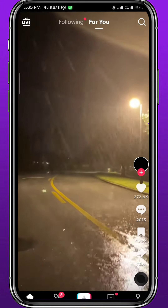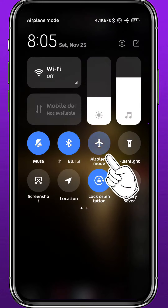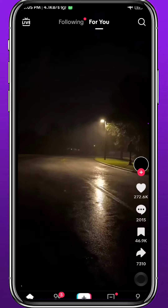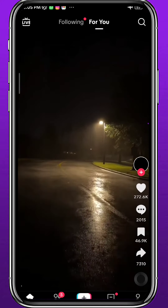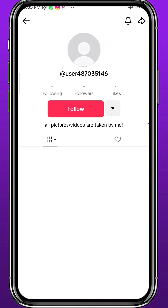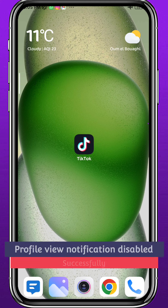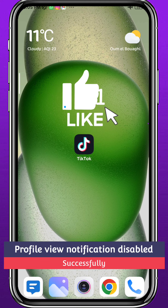Alternatively, before visiting someone's profile, you can turn on Airplane Mode on your phone. This doesn't always work but sometimes it does. Go ahead and open their profile, view it, then quit TikTok, uninstall it, and reinstall it again.